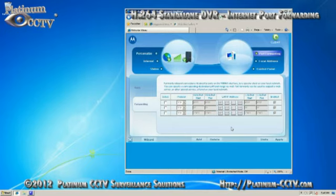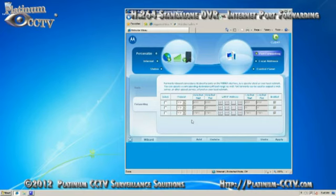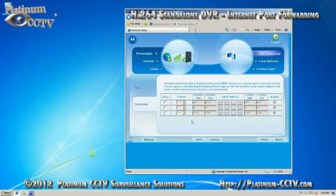Double check the ports in all of the rules. Make sure that it has 9000 to 9000, 80 to 80, and 15961 to 15961. Also double check the IP address on each line to ensure that it matches the IP address of the DVR from the DVR's network settings page.